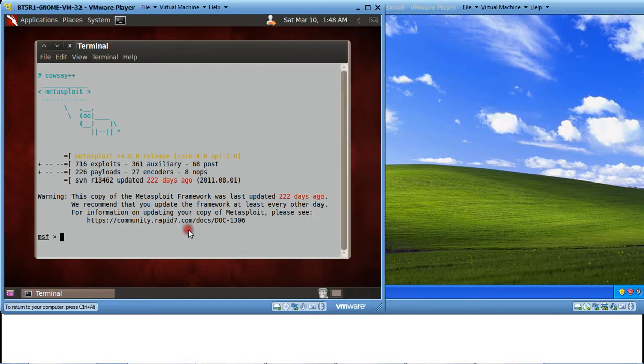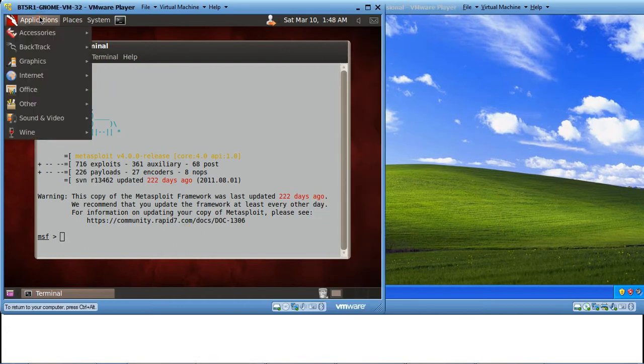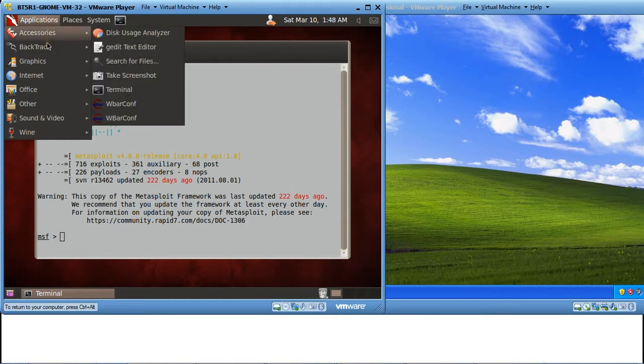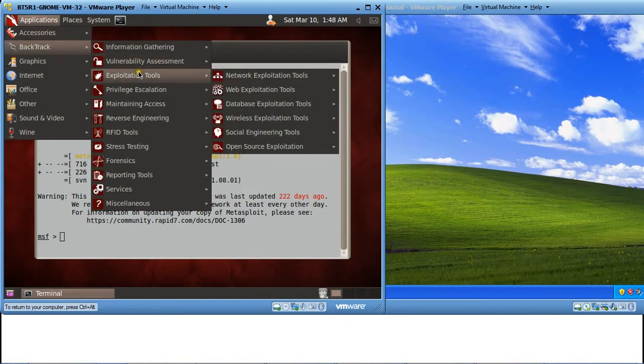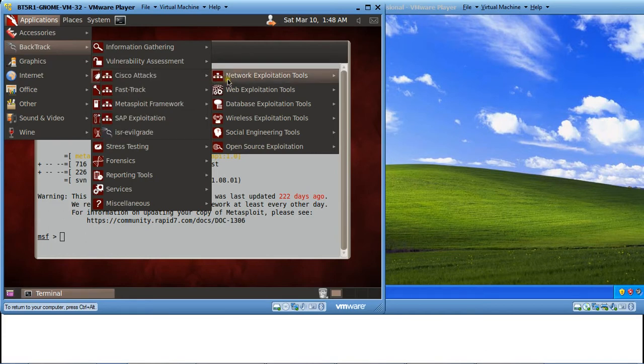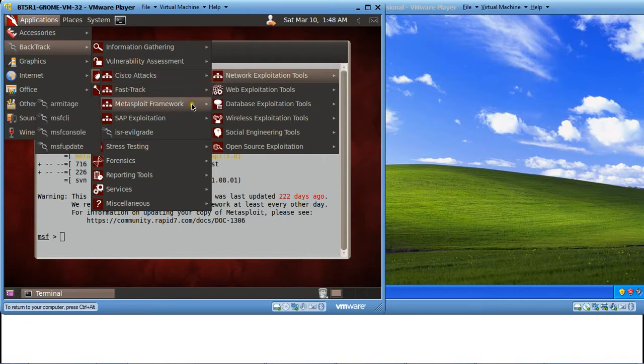We go to Backtrack, then we go to Applications. In Applications, in the Backtrack menu we have Exploitation Tools. In the Exploitation Tools, we go to Network Exploitation Tools and we see an option that is Metasploit Framework. In this Metasploit Framework, we need to select the MSF console.